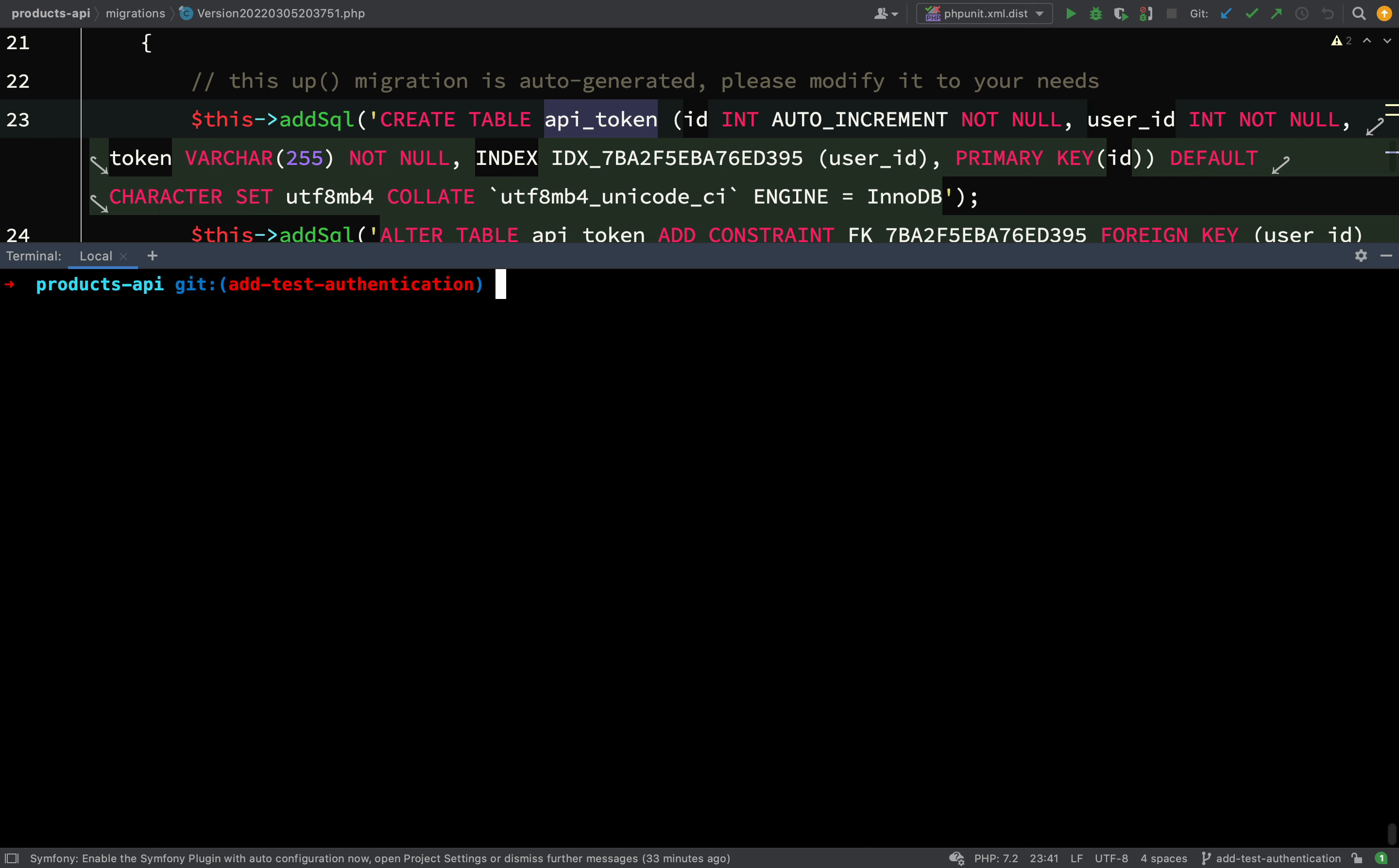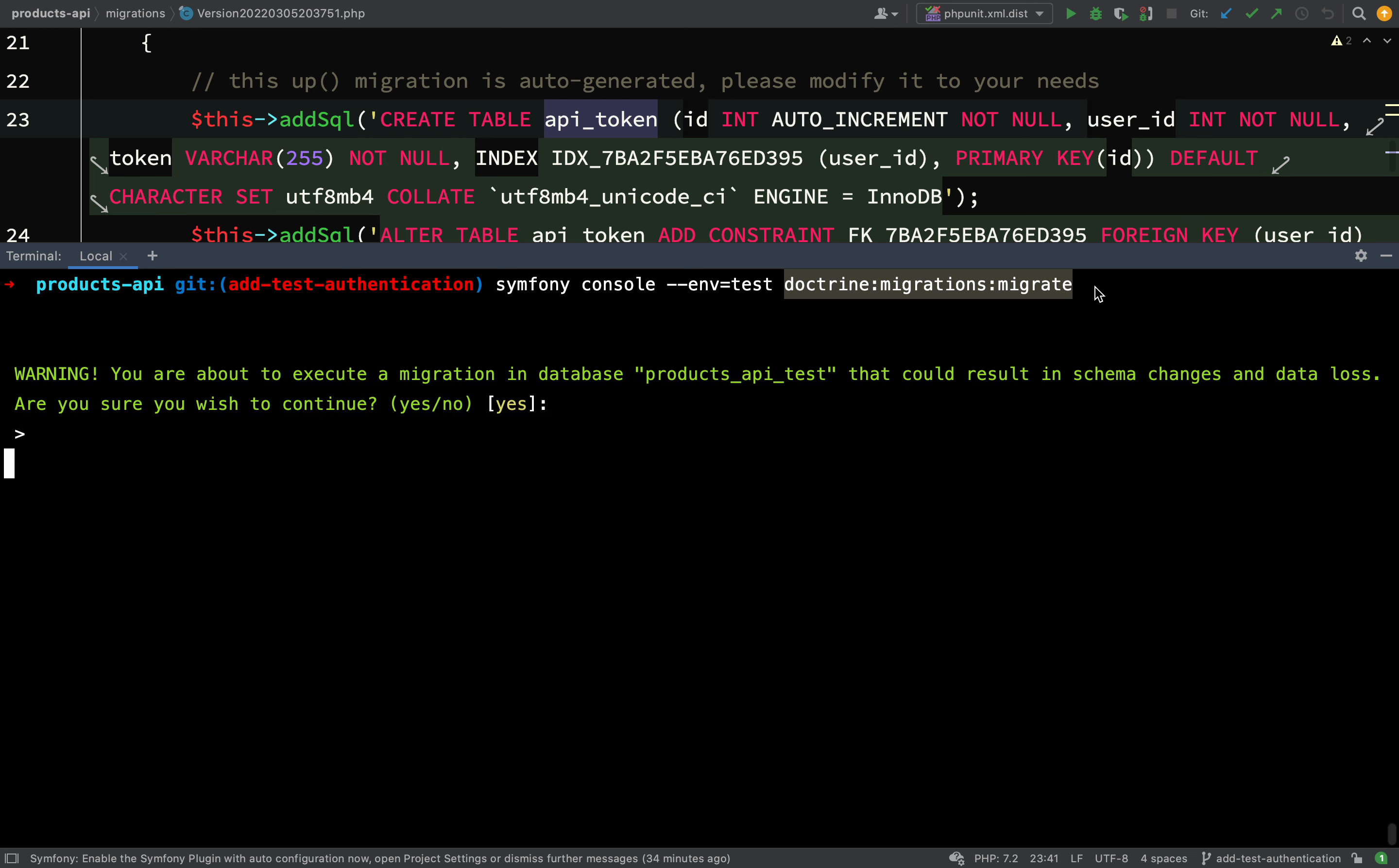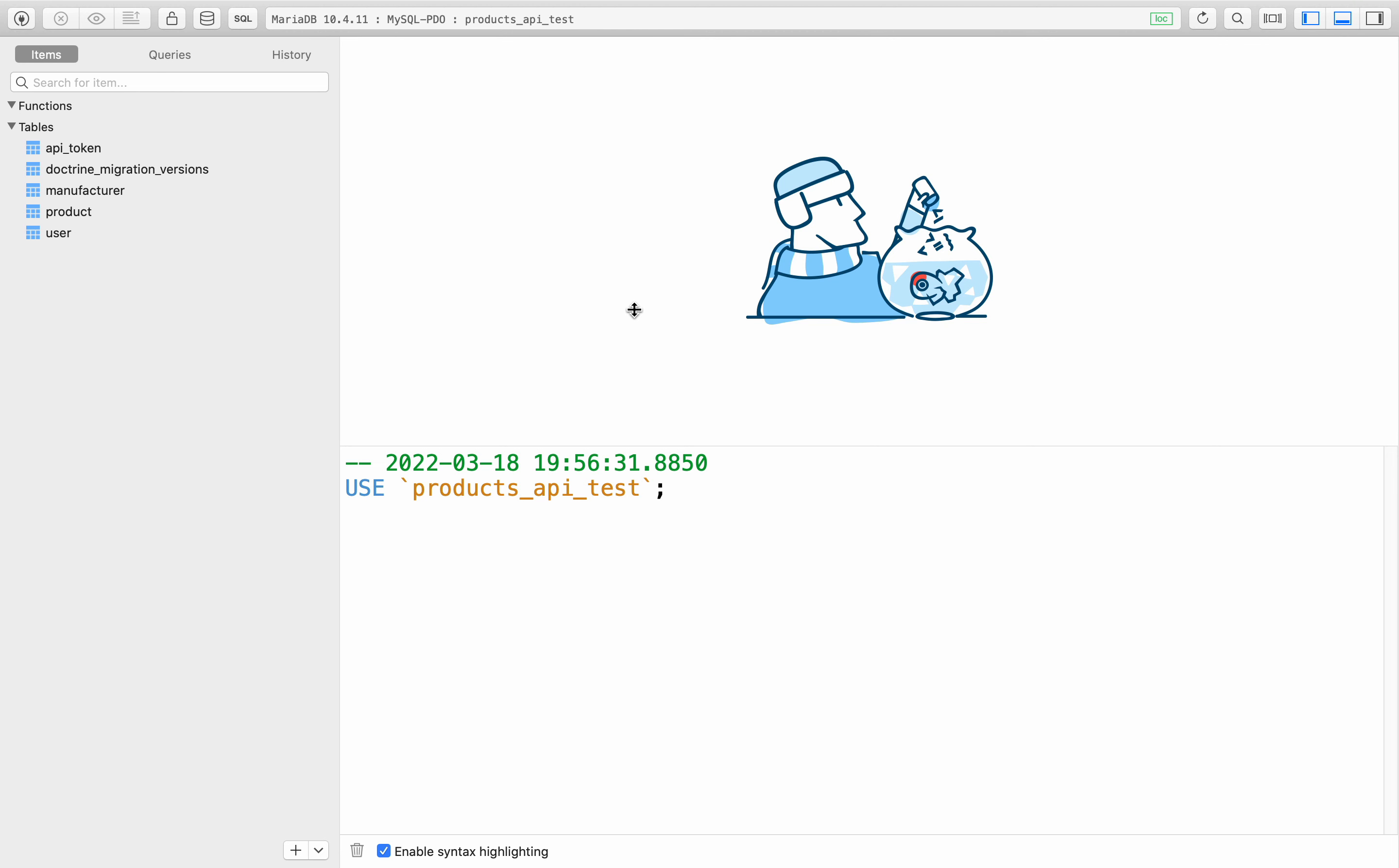So all we need to do I think is just go and run our migrations. This has already been done on our development database, so we need to run it for our test database. The command that you need is Symfony console, and what is different is this part here - we're saying environment equals test, and then all the rest is the same - doctrine migrations migrate. Let's hit go. It'll ask you if you're sure, and in fact it's just run straight on and it's migrated these.